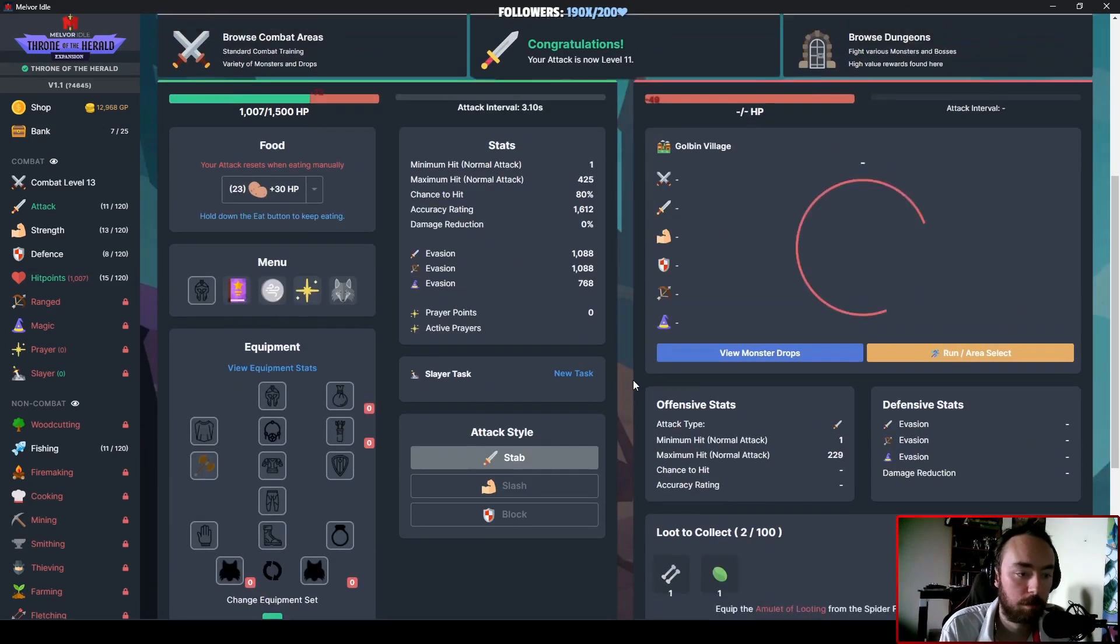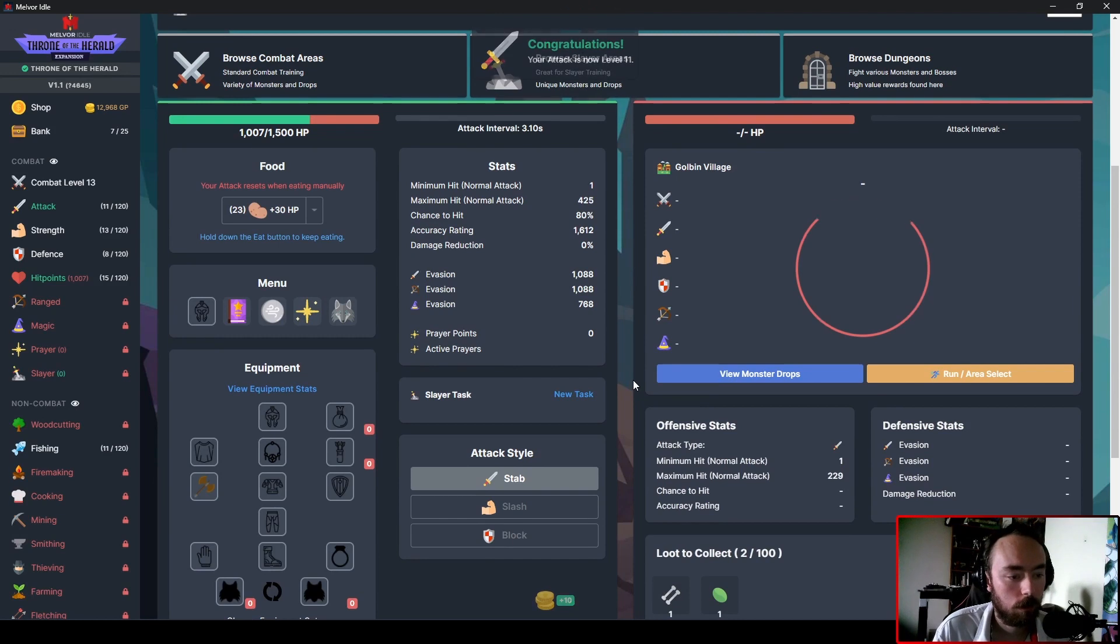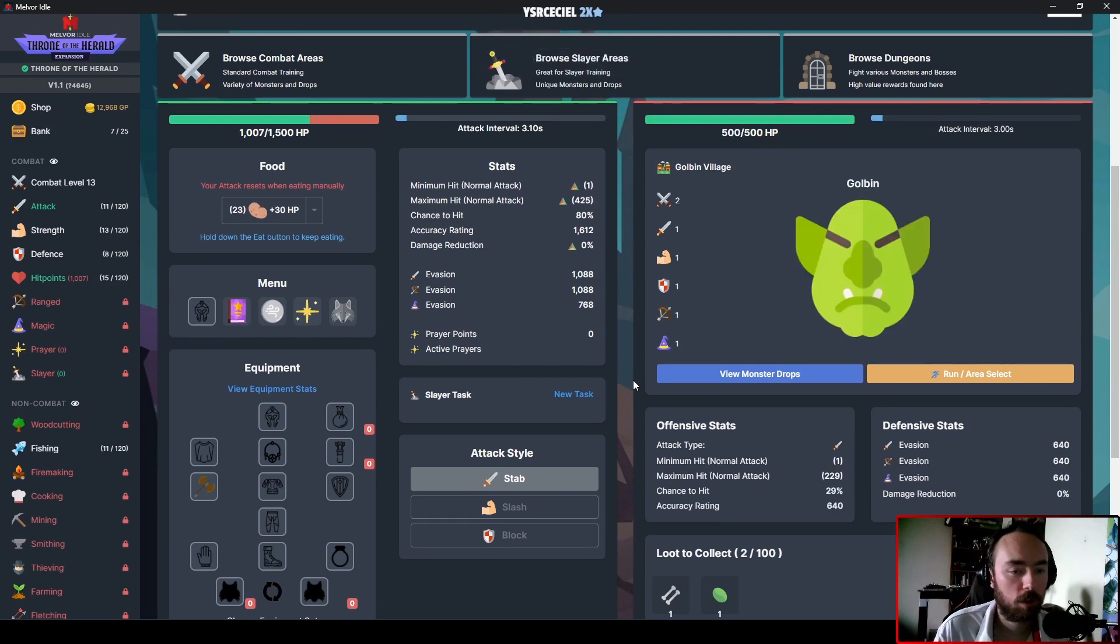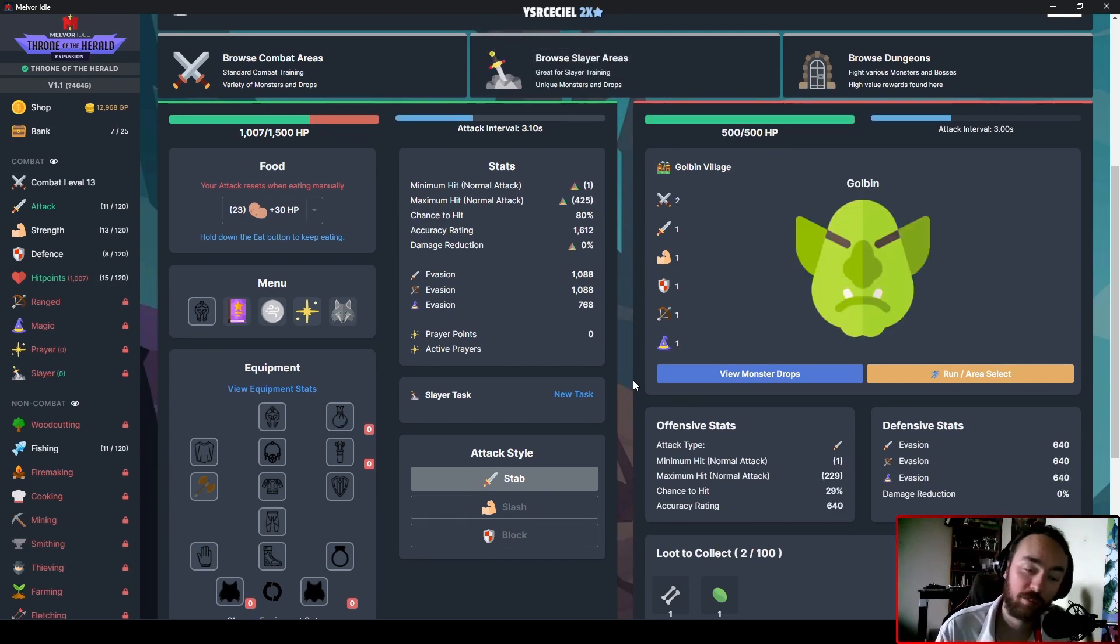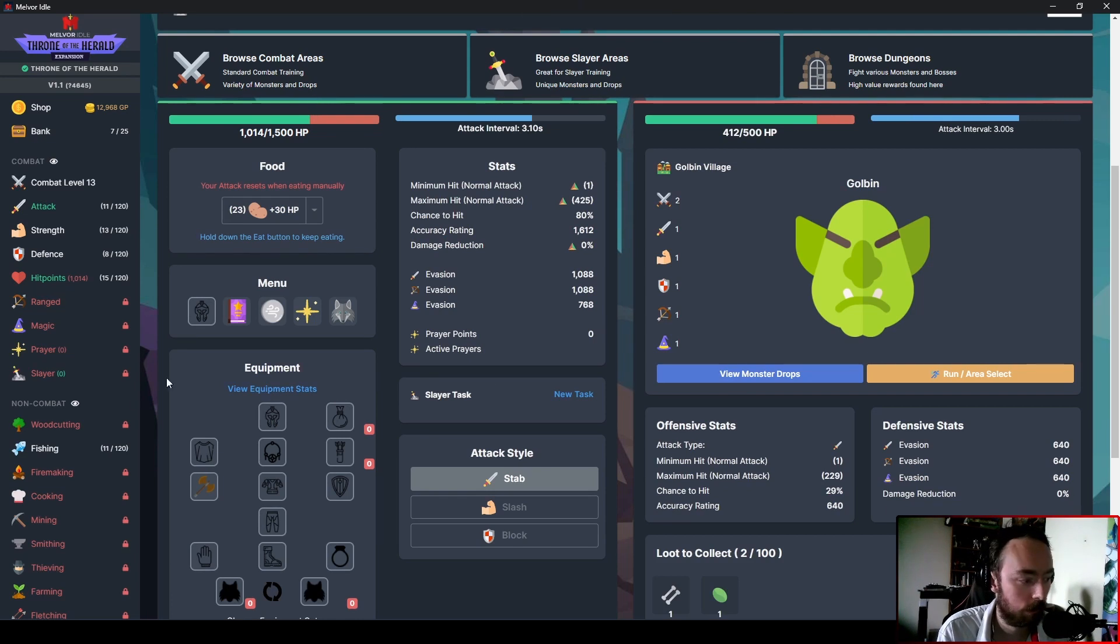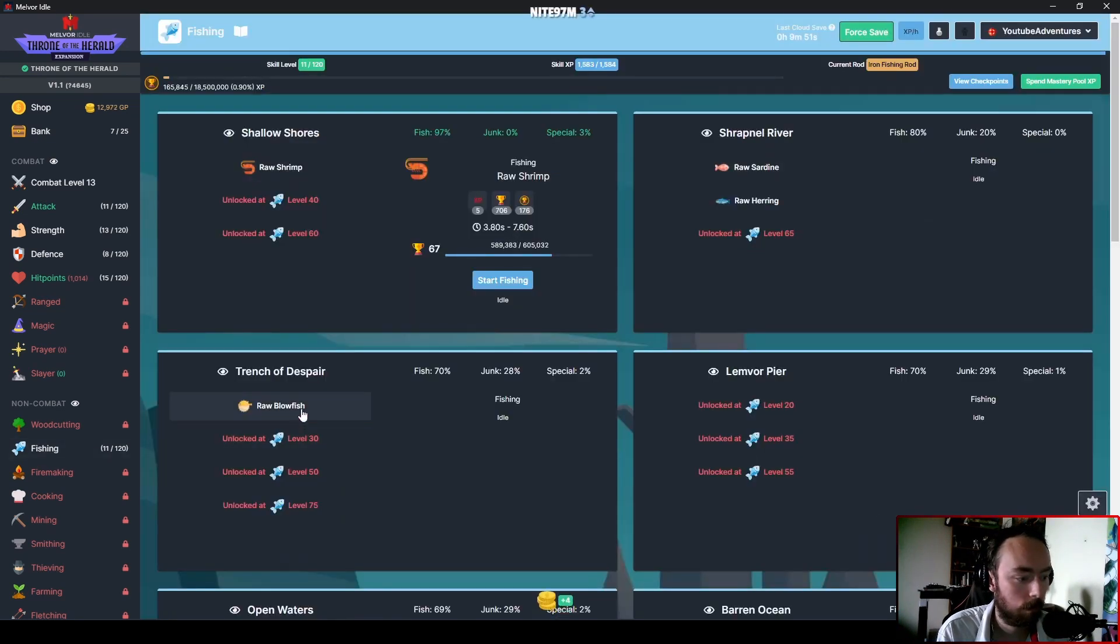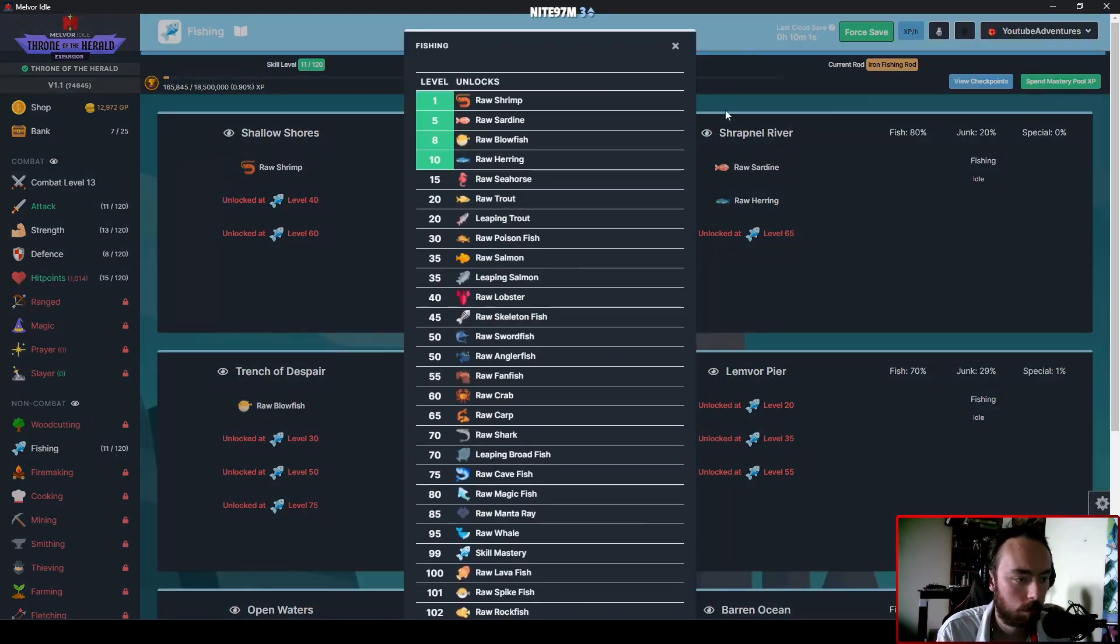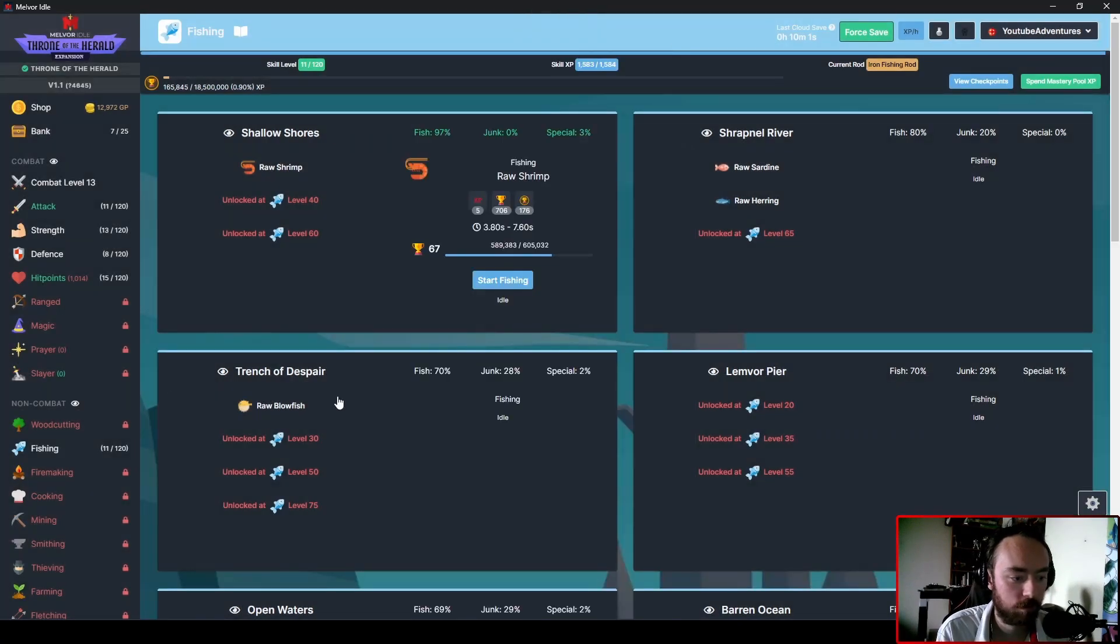80% chance. Nice, nice. We're at least only missing 1 in 5 attacks now. So that is really good.